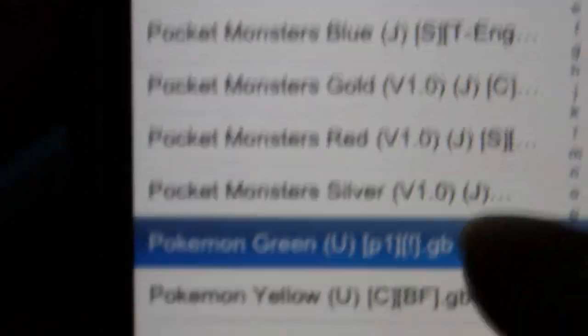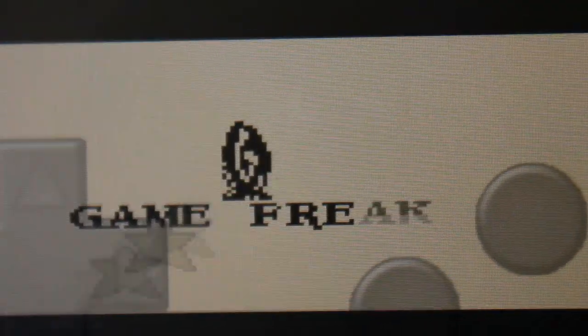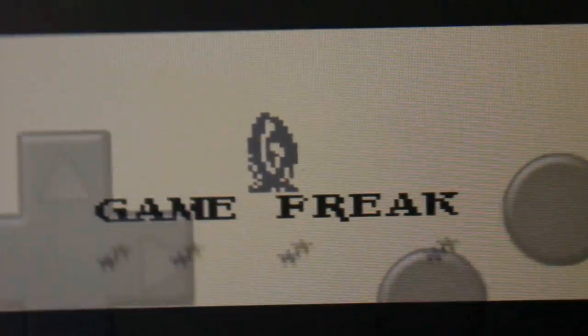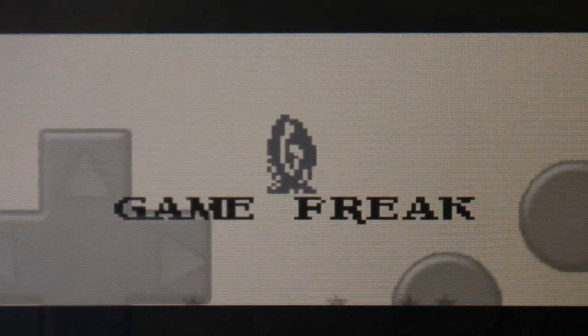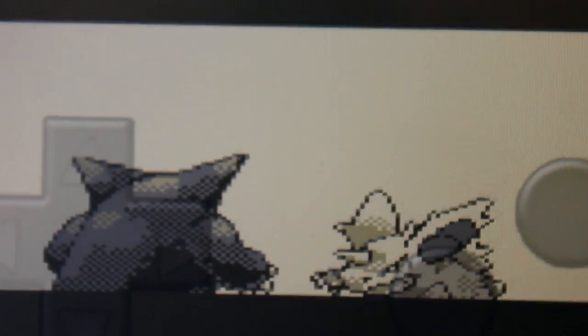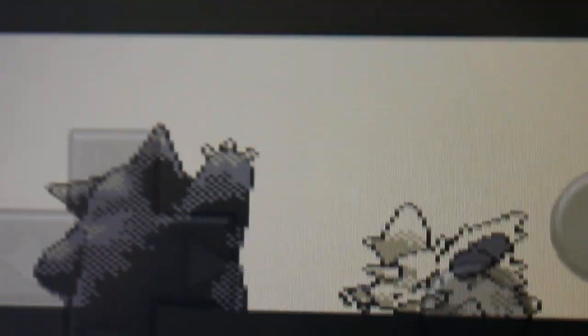You can just try it out — it's pretty cool. You can get a lot of games, like Super Mario, Pokemon, and all sorts of GBA games. So yeah, thanks for watching.